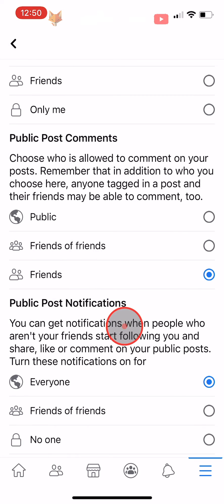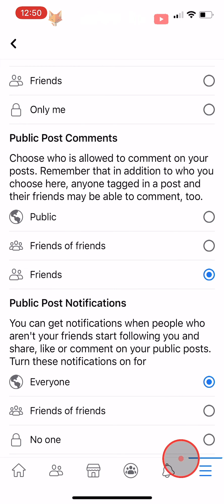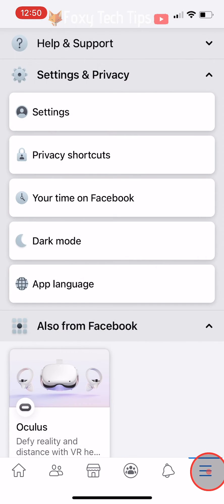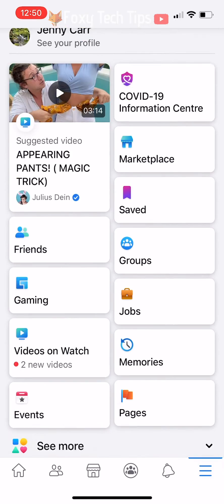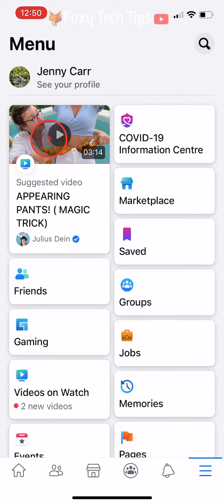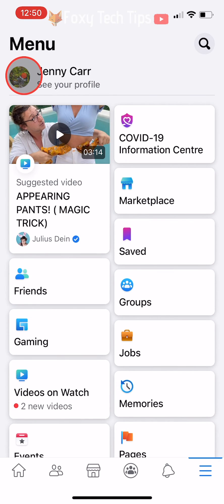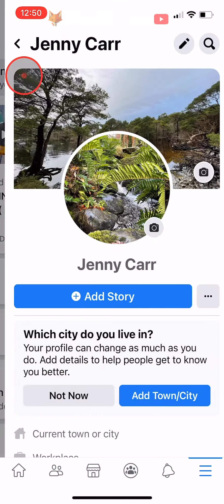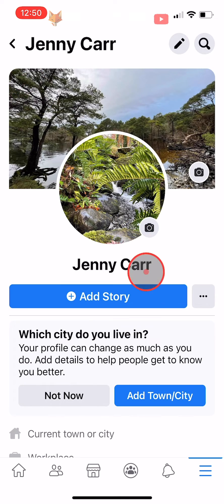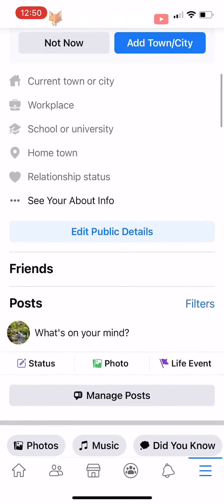Something to note is that you can delete comments on your post if you don't like a comment or don't want comments. So you could just delete all the comments if you don't want any comments on that post.